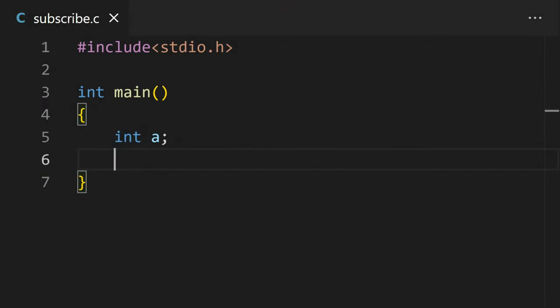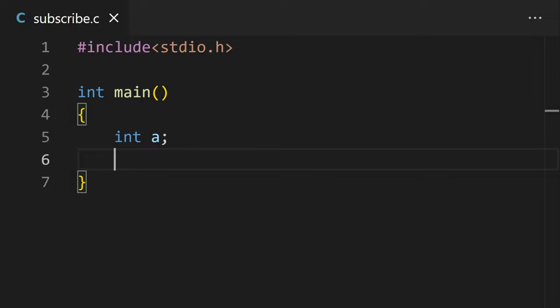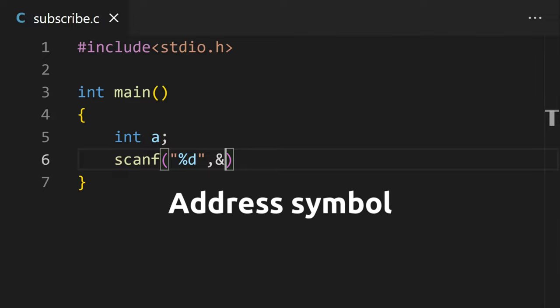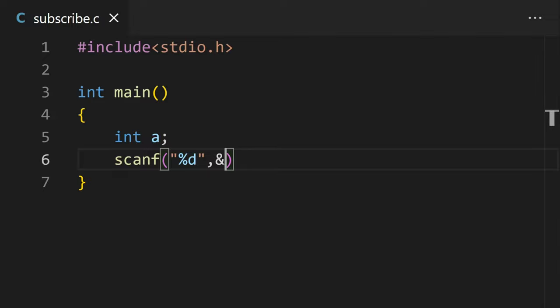To take input from the user, we can use the scanf function. Type scanf and then double quotes and the format specifier for the data that will be entered by the user, and then after comma, ampersand symbol (aka address symbol in C language) and the variable name to store the data given by the user to the address of the variable.